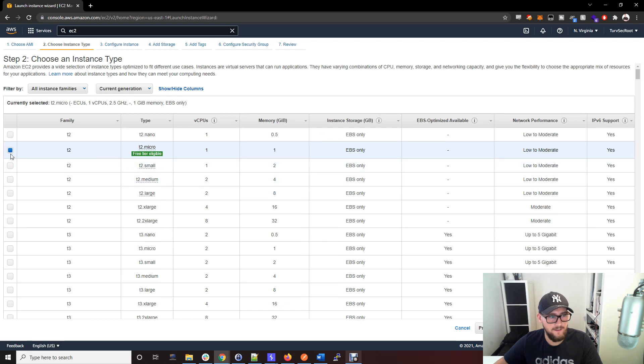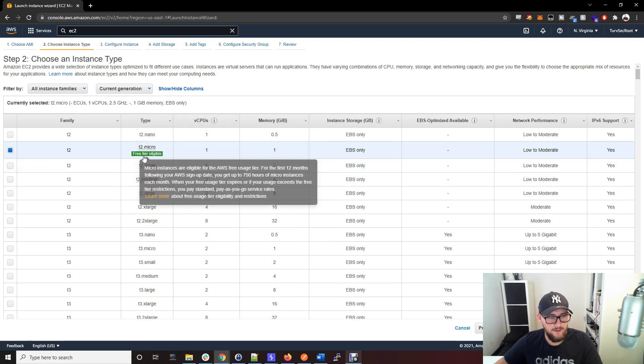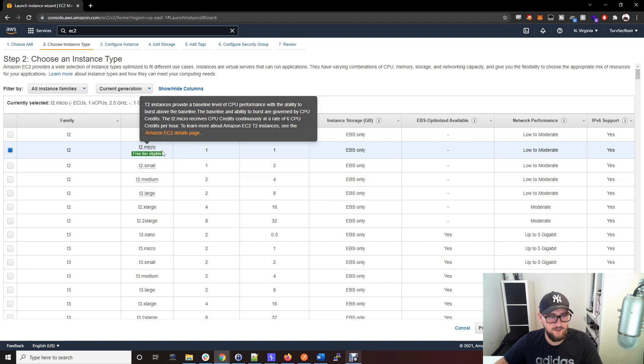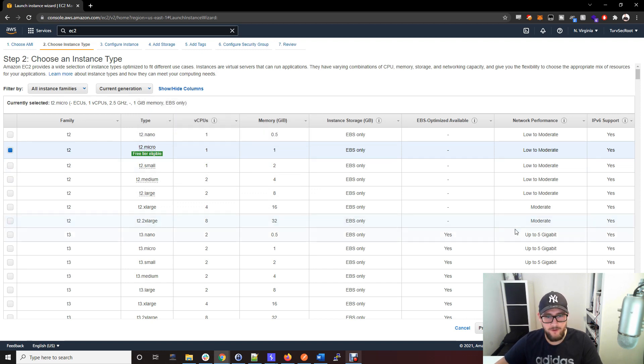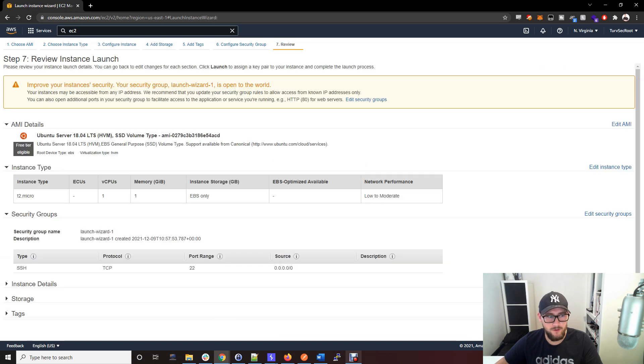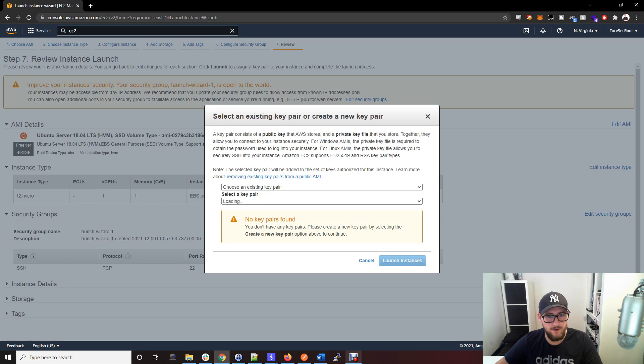Make sure that the instance type is this free tier eligible t2.micro server. Then click review and launch.